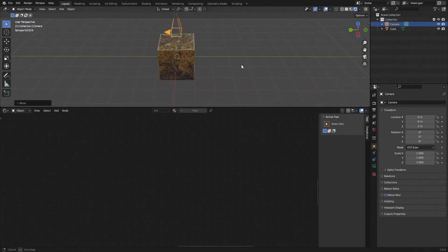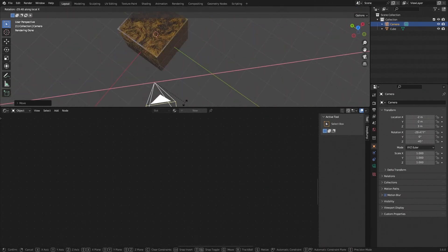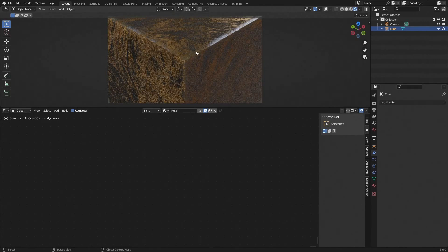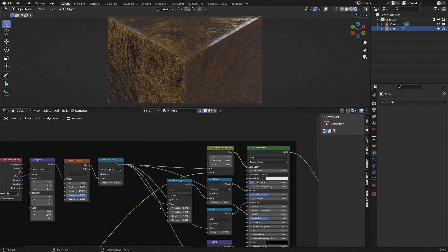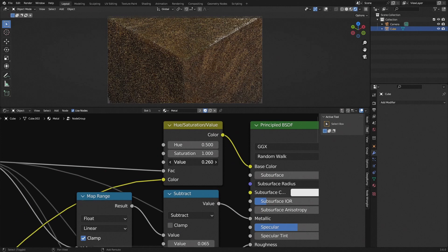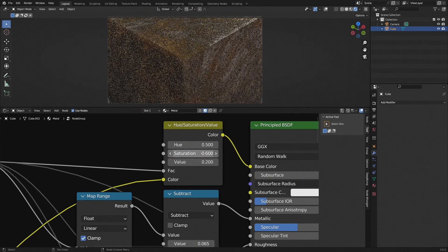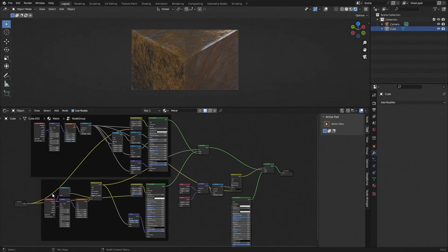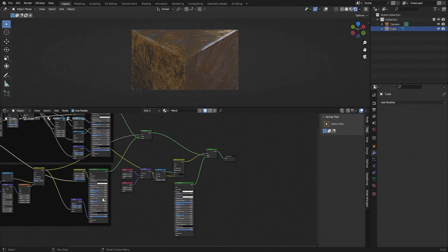Add a camera, press Alt+G and Alt+R, and position it at a 45-degree angle to get a good view of the corner so you can assess how the material looks. You can also adjust the scratch color by changing the Value to around 0.2 and Saturation to 0.5 to make it slightly lighter. Then just drag in all the inputs you want and clean up the node tree.